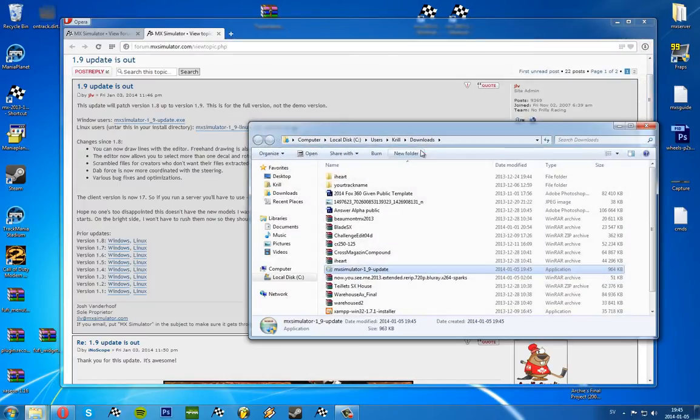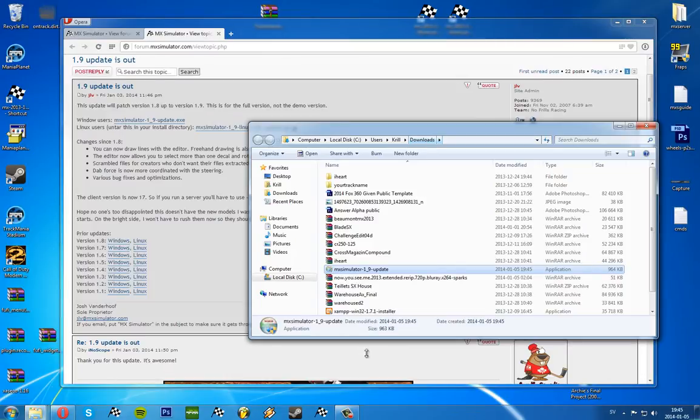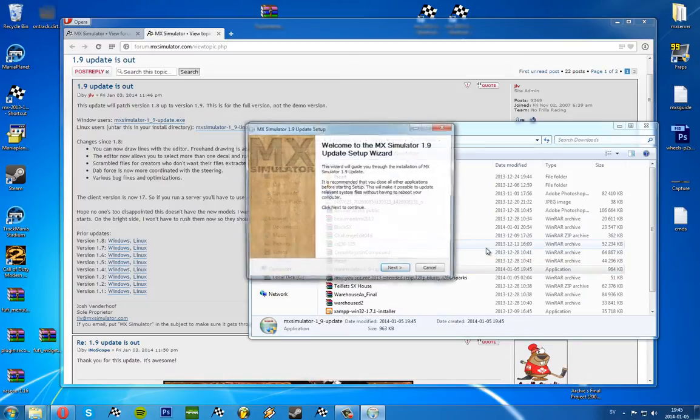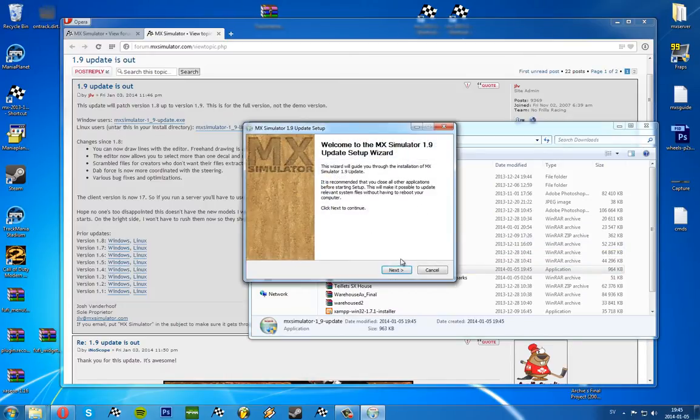We're going to open the folder, which is here - my downloads folder. Double-click on the file. Yes, yes, to install.